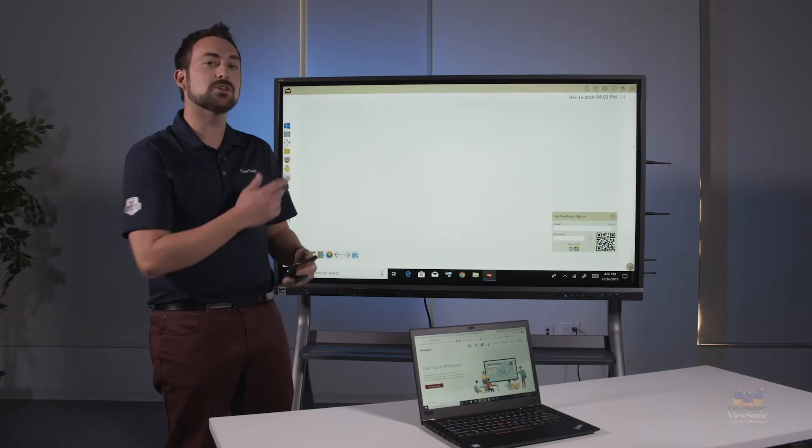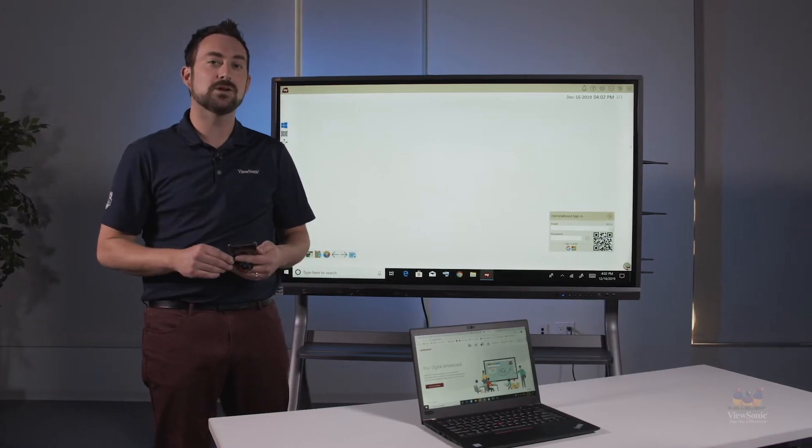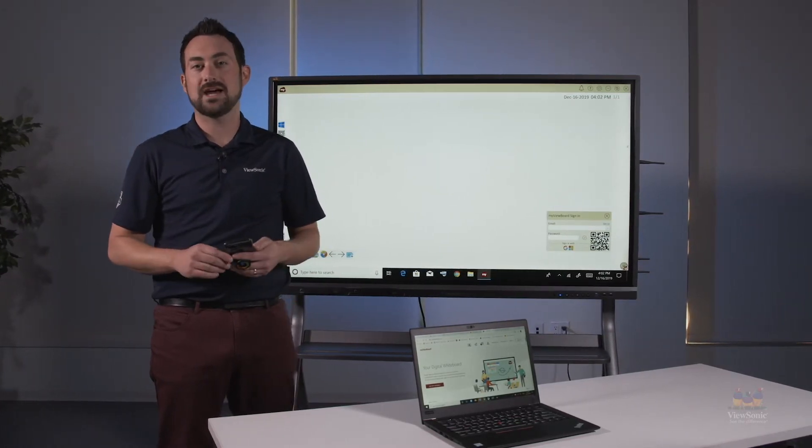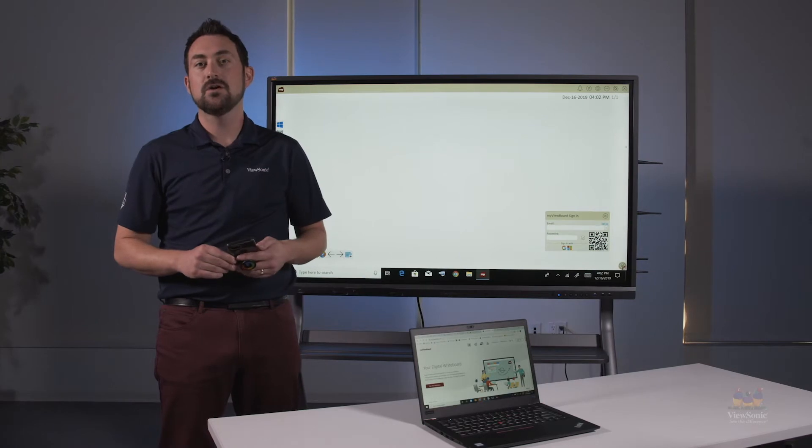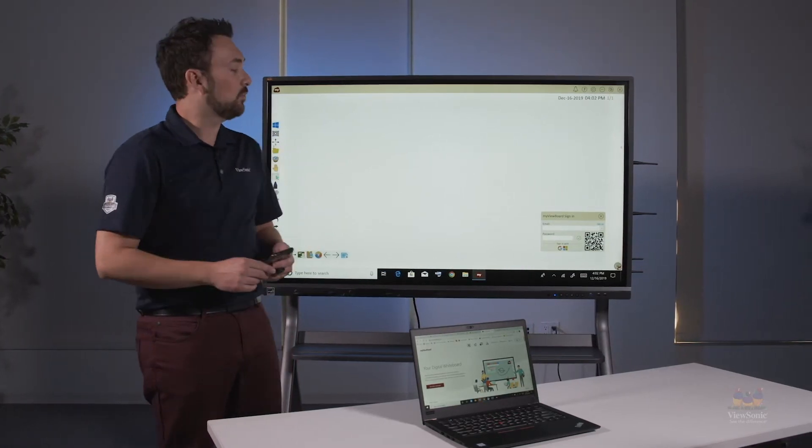Today we're going to take a look at MyViewBoard for Windows, which has incredible casting features for whatever device you're using.